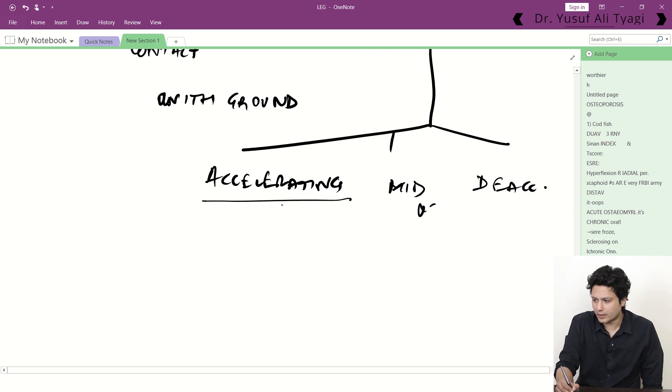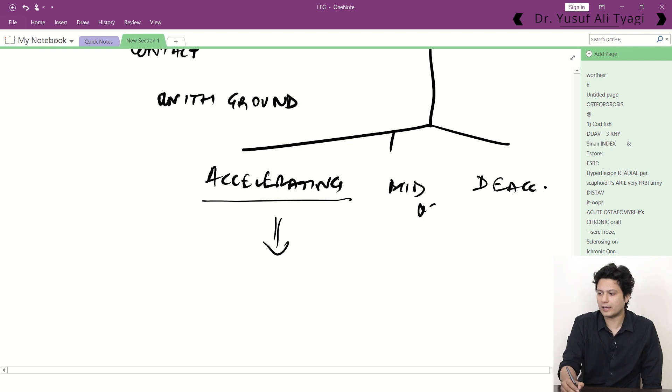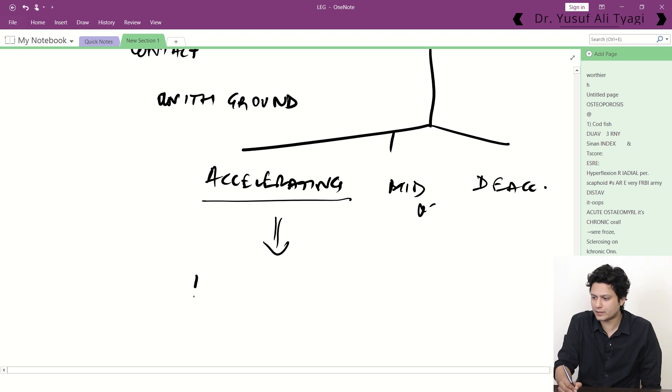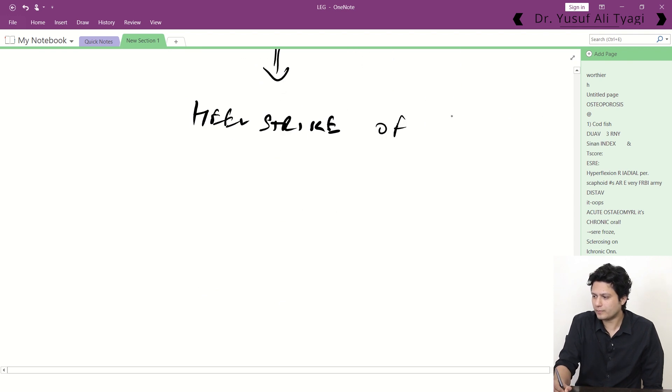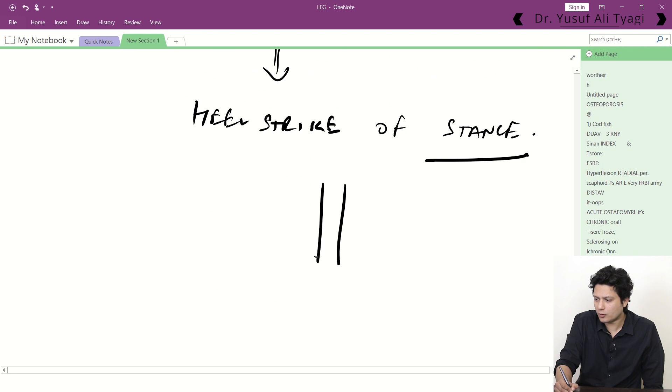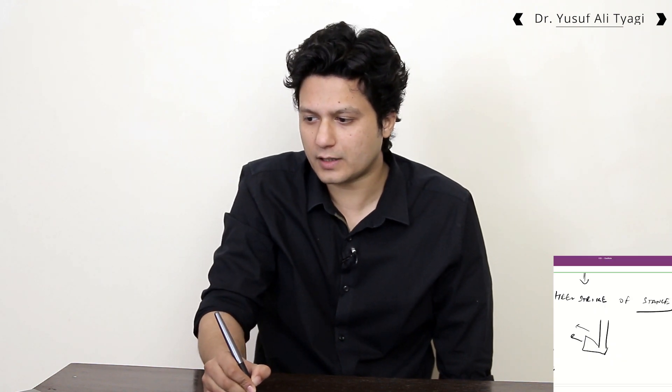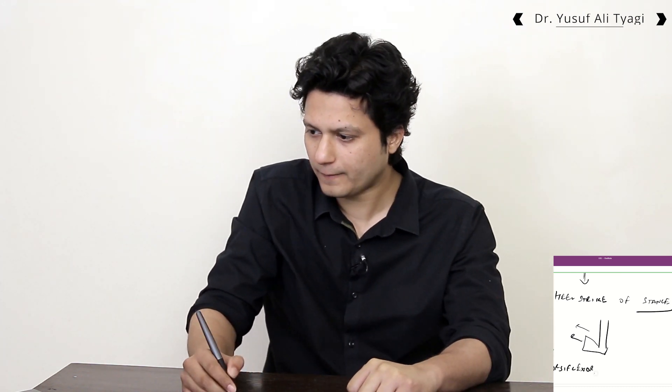During the accelerating phase of swing — at the time of heel strike at the initial phase of stance — the heel will strike only when the foot is in dorsiflexion. If the dorsiflexors are weak because of common peroneal nerve injury, the patient won't be able to dorsiflex the ankle, and as a result it will remain plantar flexed, which is known as foot drop.